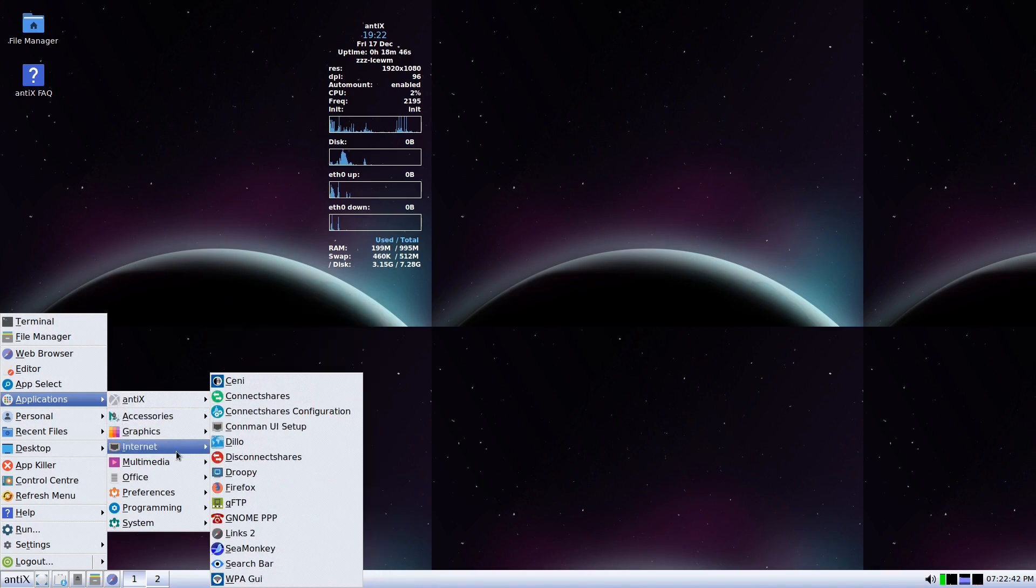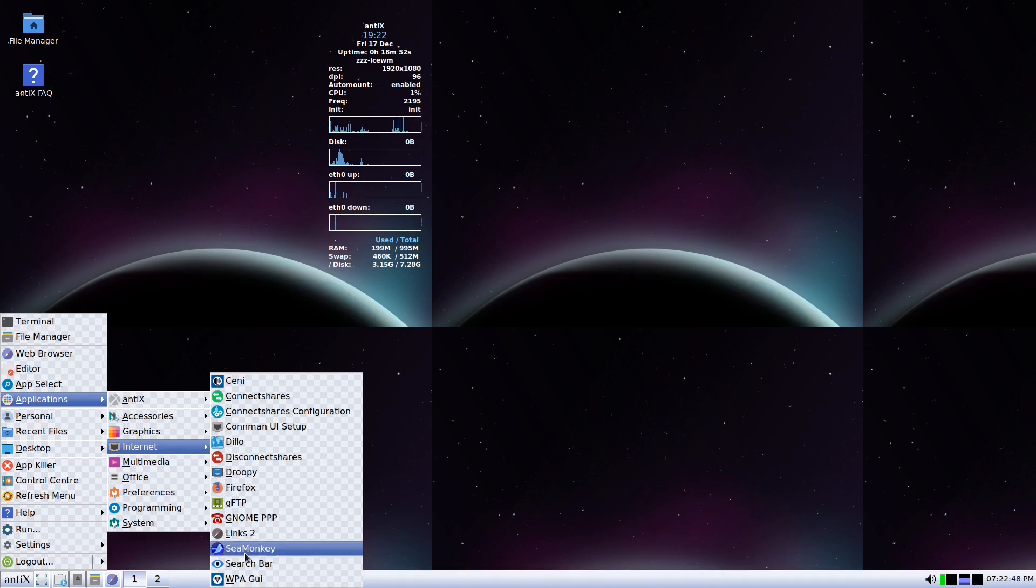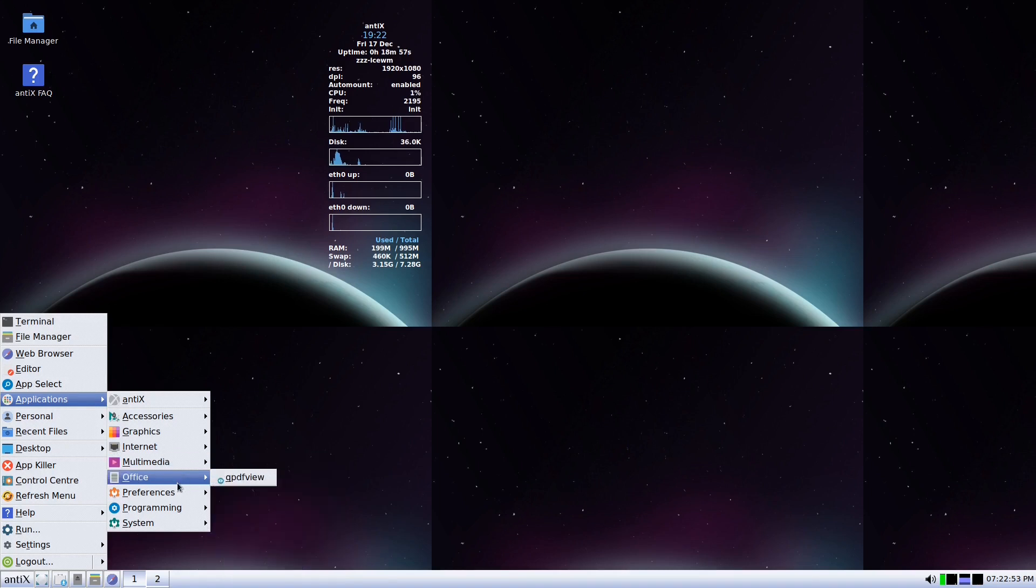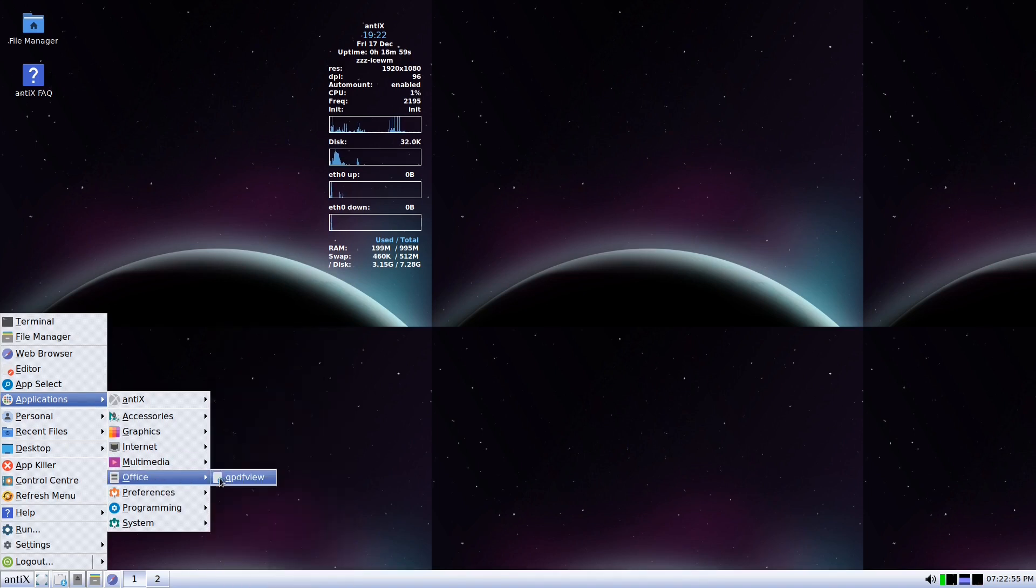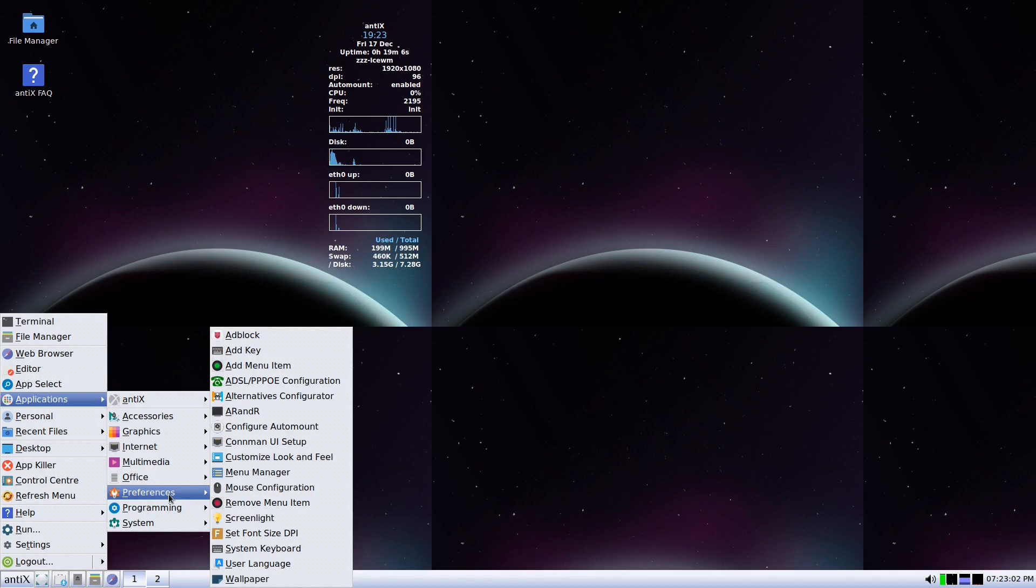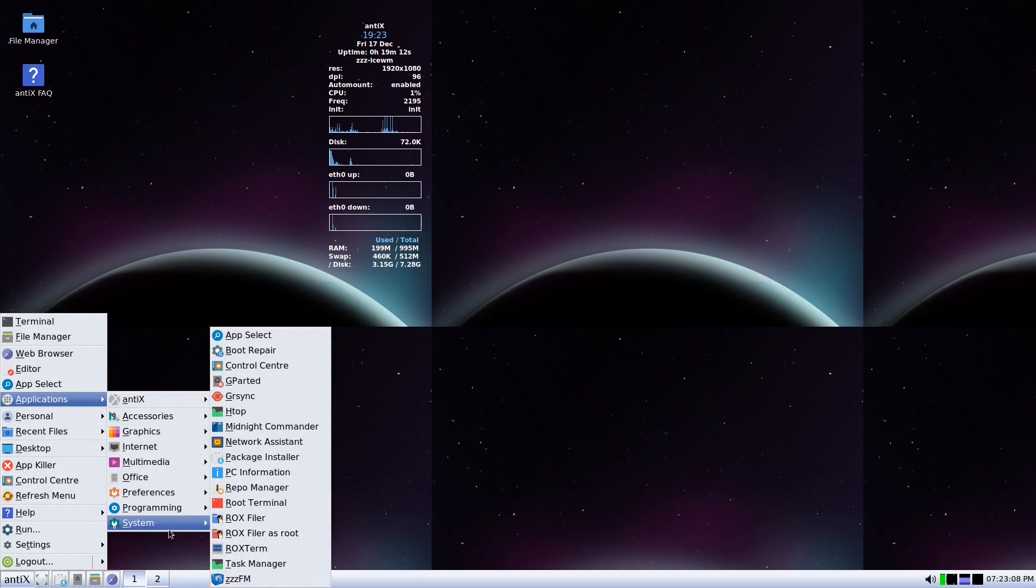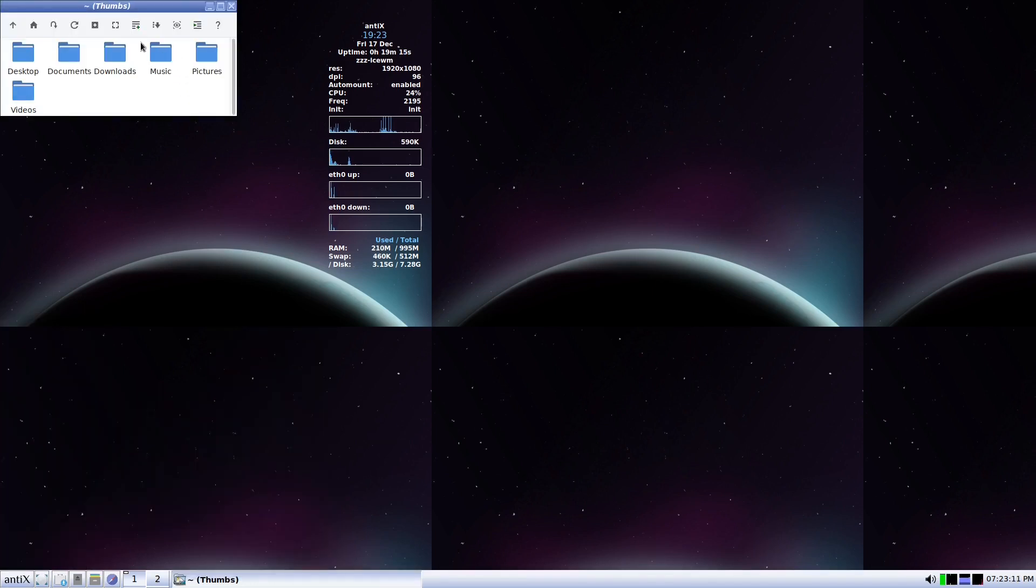So basically for the internet we have the Firefox now. I can use Claws Mail for the email, or if you want you can download Thunderbird. This is for the PDF, there's no LibreOffice for this lightweight system, they did not install it, but you can install it also in the terminal. These are the ROX Filer file that I talked about. Very minimal.